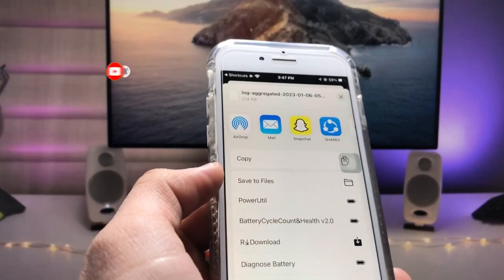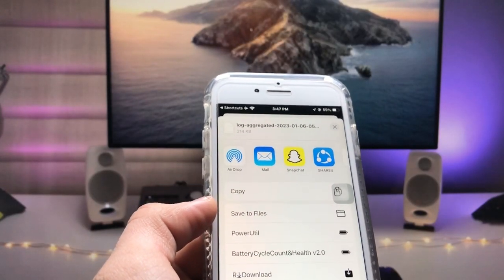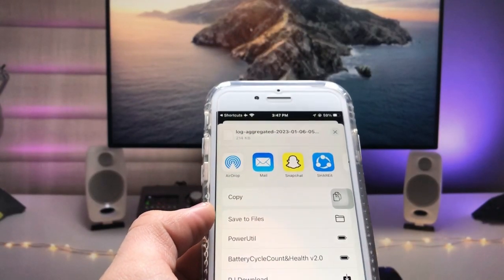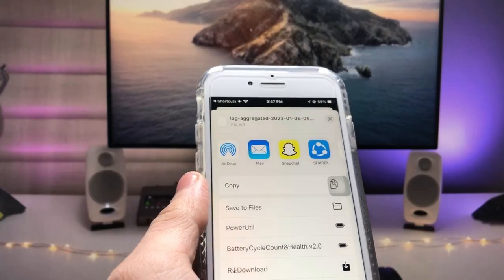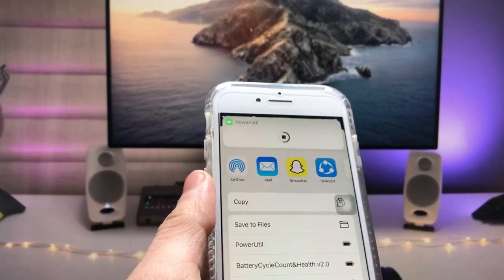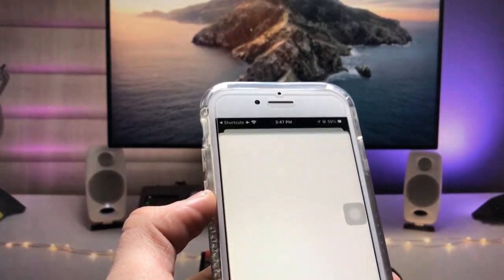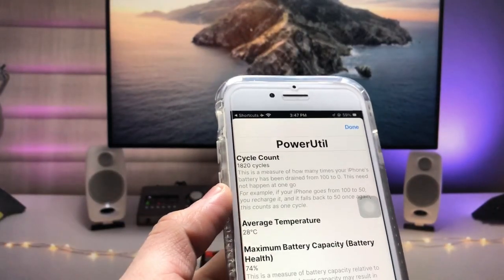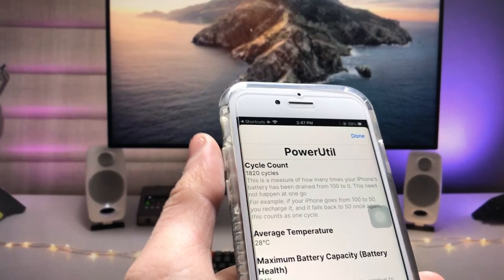Tap the share option and you will see the Power Utility shortcut listed there. Tap on Power Utility and you can easily check out all the details about your iPhone battery.